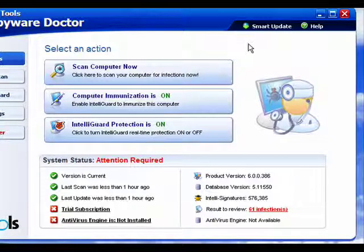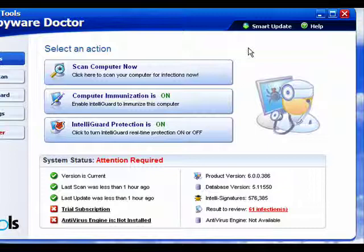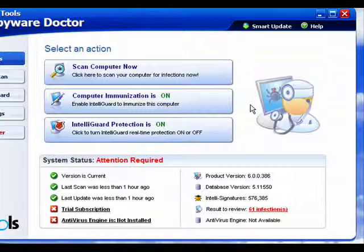Now in this segment we're going to look at anti-spyware software. Spyware is something quite different from the viruses that we talked about in the last segment. Spyware can do everything from slow down your computer to steal your personal information, lead to identity theft, and even worse.